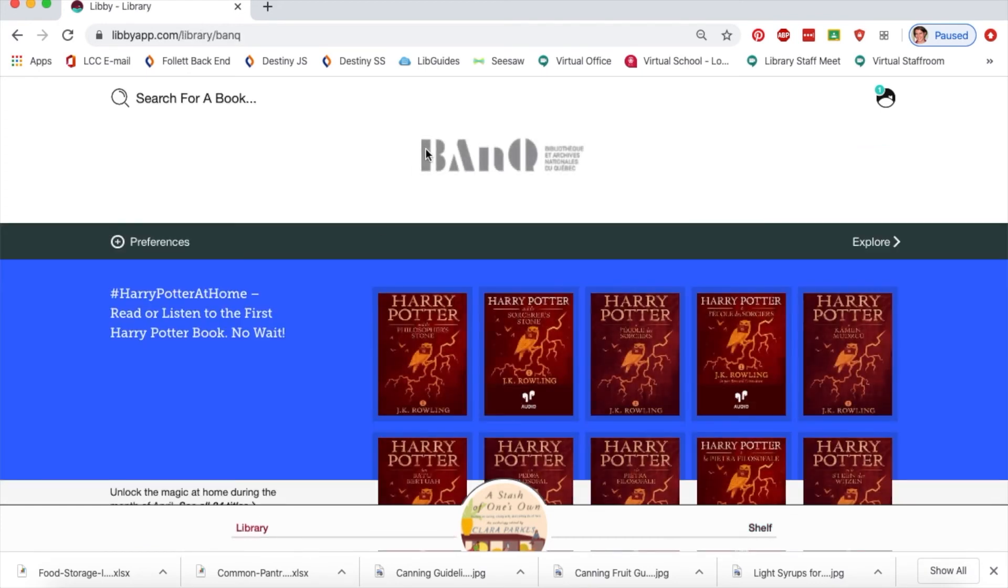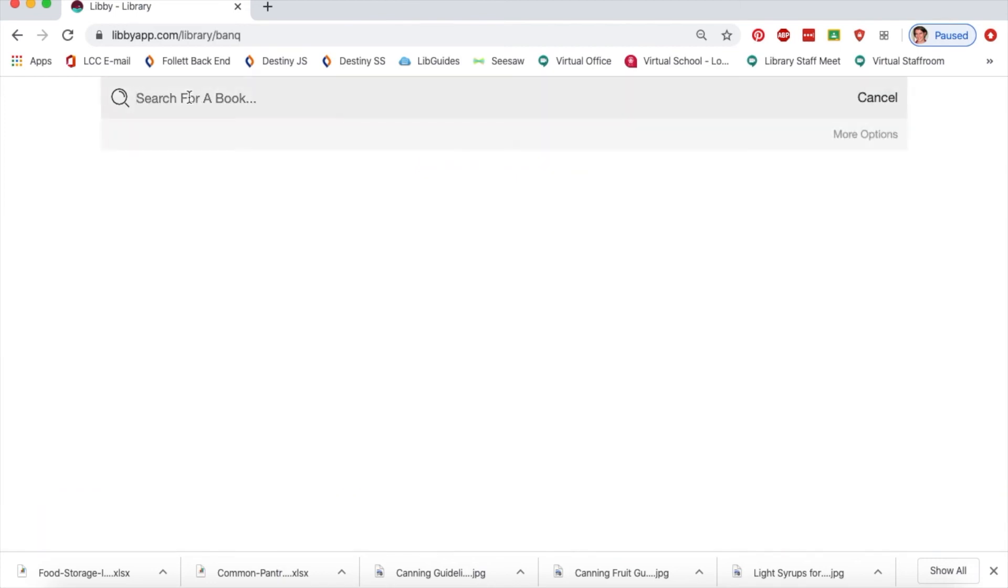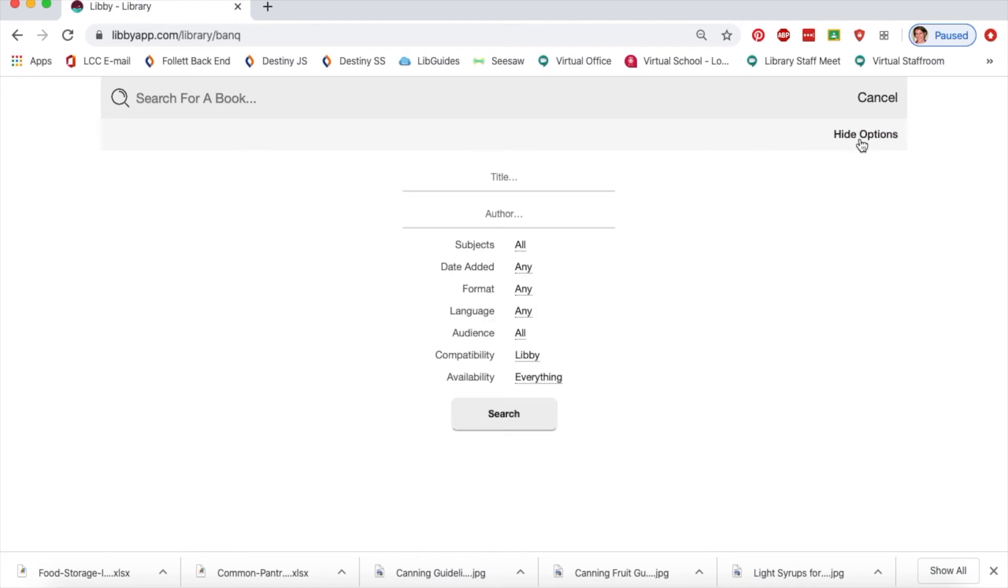To show you what an audiobook looks like, I'll also demonstrate how to do an advanced search. Click on the magnifying glass at the top without entering any text, then click on 'More options' and the advanced search comes up.